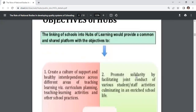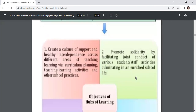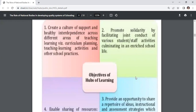Objectives of hubs: the linking of schools into hubs of learning provides a common and shared platform. The first objective is to create a culture of support and healthy interdependence across different areas of teaching, learning, curriculum planning, teaching-learning activities, and other school practices. Second, promote solidarity by facilitating joint conduct of various student and staff activities, culminating in an enriched school life.